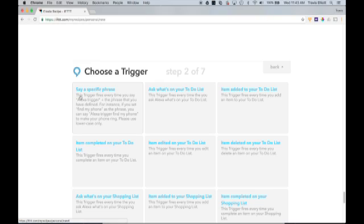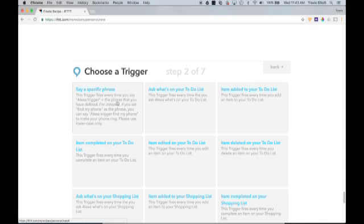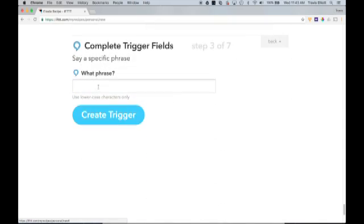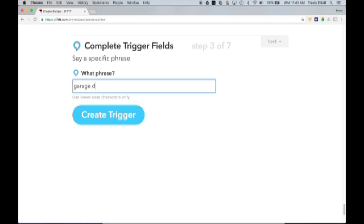And if you see here, it says this trigger fires every time you say Alexa trigger plus the phrase that you have defined. So we're always going to need to say Alexa trigger in order to actually trigger the recipe. So what I'm going to set it up as is Alexa trigger garage door. So we'll go ahead and click on that trigger. And then here we're just going to enter garage door. Now keep in mind we still need to say Alexa trigger garage door. So now click create trigger.